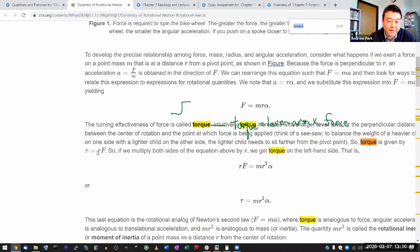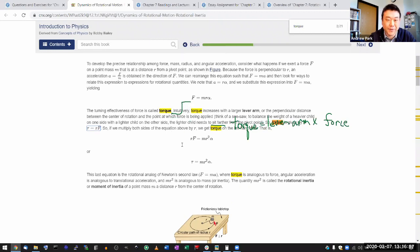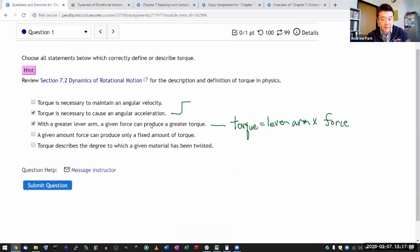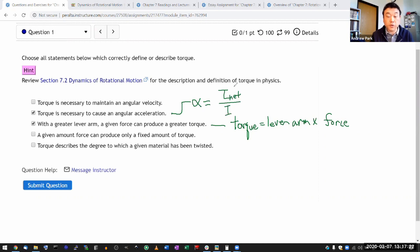Torque is given by R times F — that's the lever arm times force. What's tied to the first correct answer is the rotational version of Newton's second law: angular acceleration is given by the net torque divided by what's called rotational inertia. I believe the chapter section does cover that.